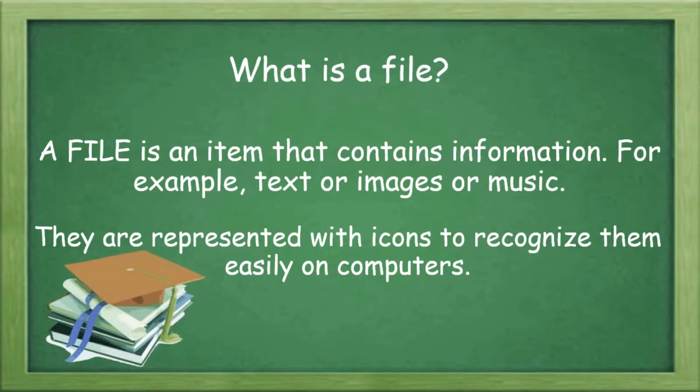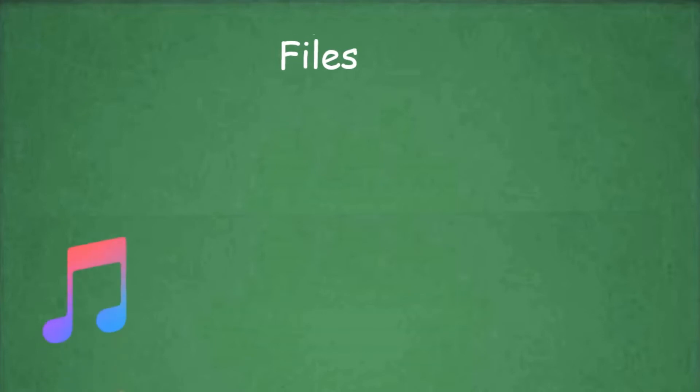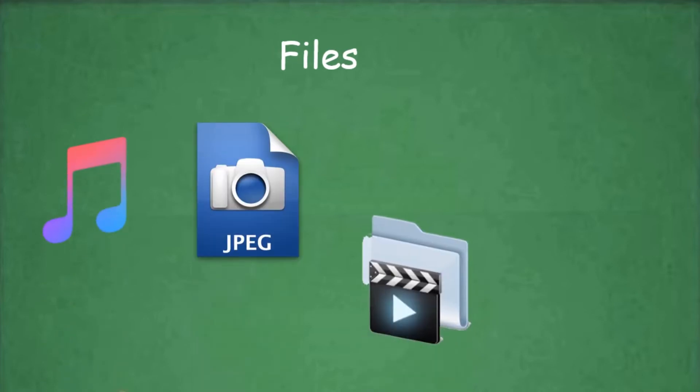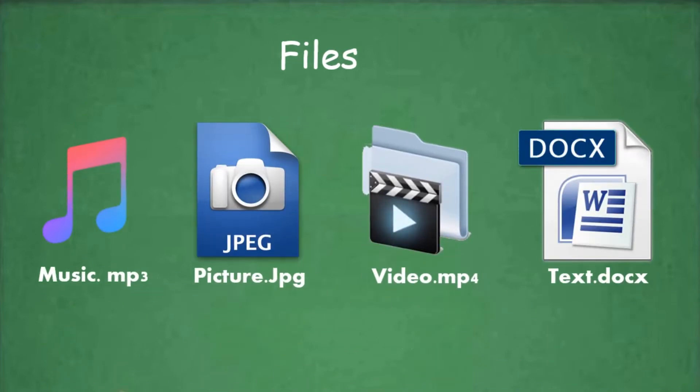Let us see a few examples of files with their icons. The first one from the left is a music icon, second is a picture icon, third is the video icon, and fourth is the docs icon.